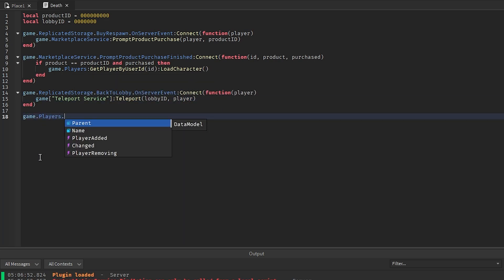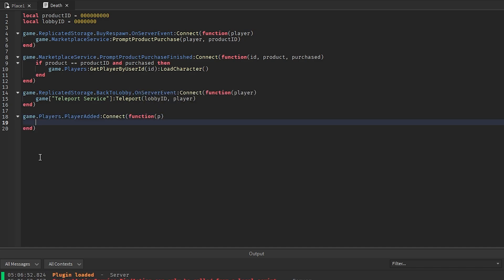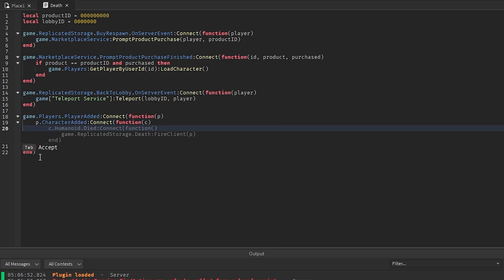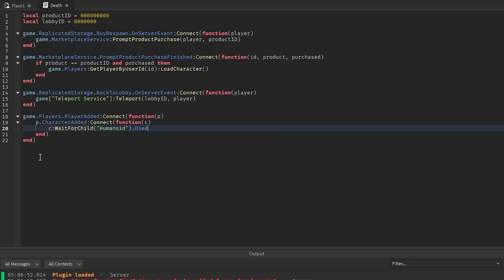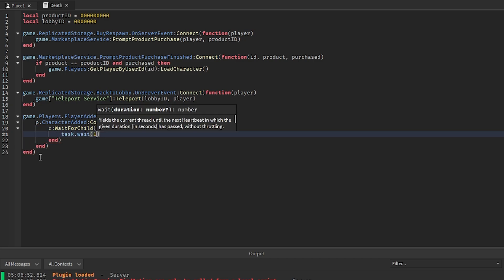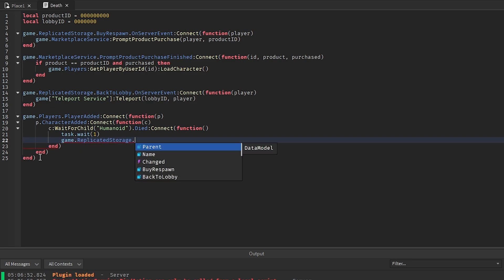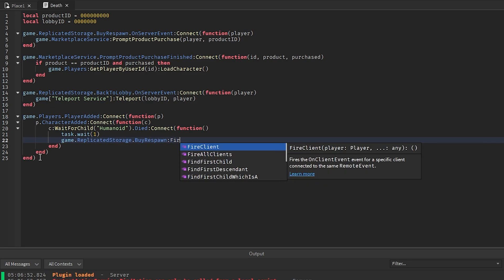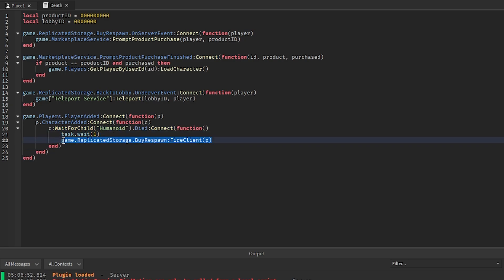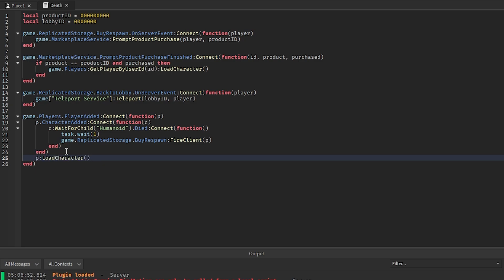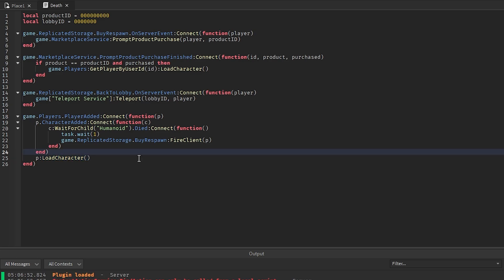Down here, we say game.Players.PlayerAdded:Connect(function(p)), and inside that, player.CharacterAdded:Connect(function(c)). Then c:WaitForChild('Humanoid').Died:Connect(function()) — we do task.wait(1) and then fire the BuyRespawn remote to the client with p. This is what shows the spectate UI whenever the player dies. Also down here, we call p:LoadCharacter(), because since we disabled CharacterAutoLoad, we need to manually load the character whenever they join the game.